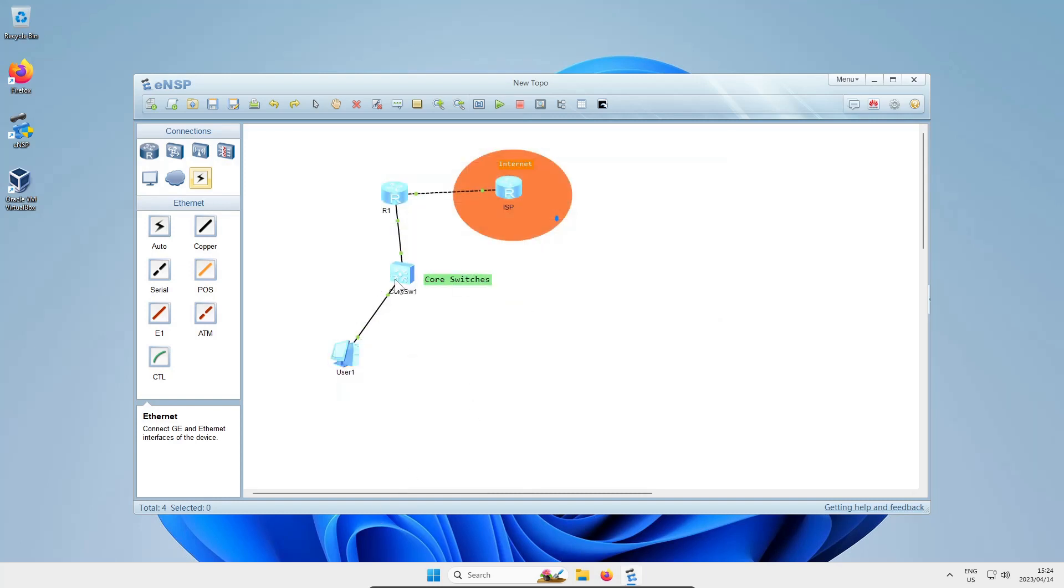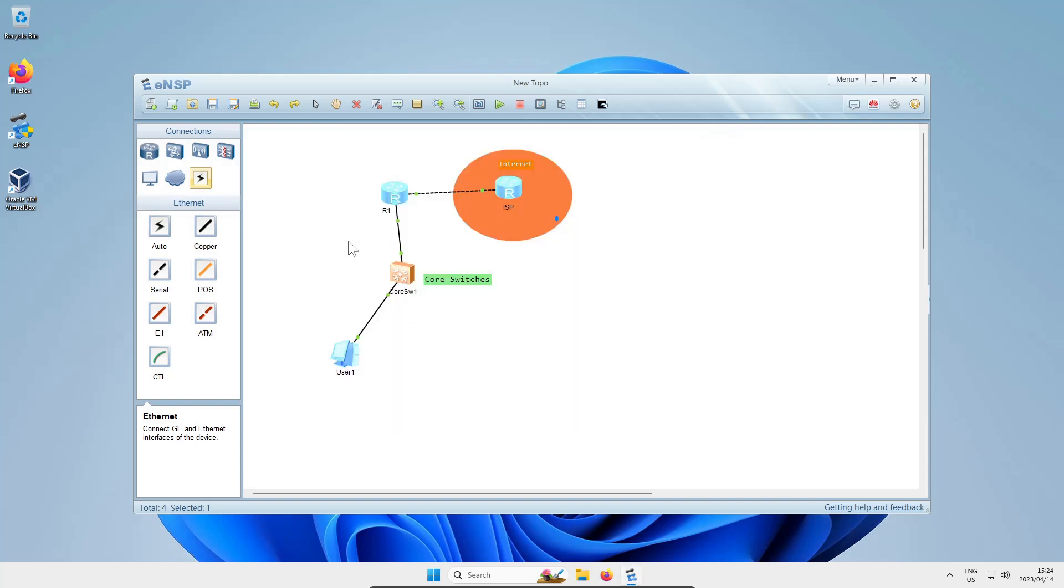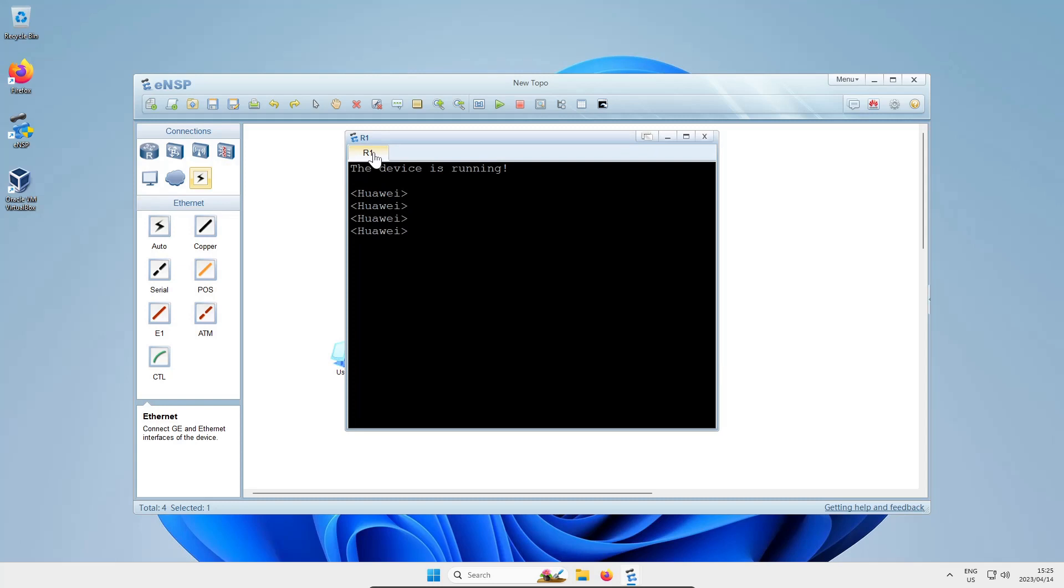You'll notice that the tab or window of the command line interface actually has the device's name now, but in the command line itself it's still running with the default device name of Huawei. That's fine, we'll worry about that later.